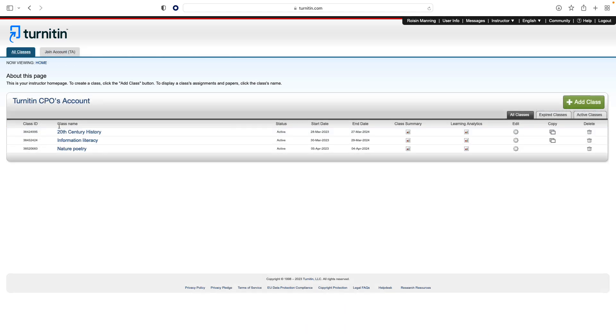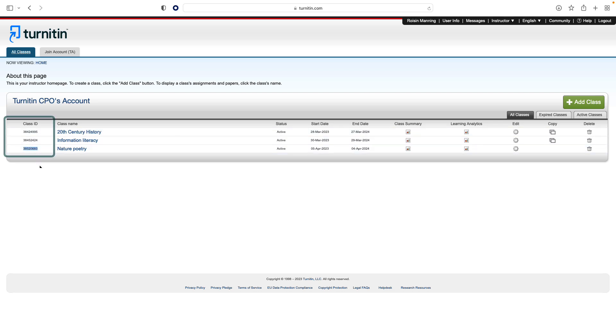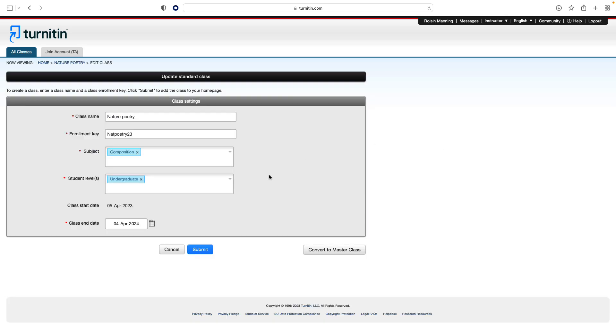To self-enroll in your class, students must have the numeric class ID and the case-sensitive class enrollment key. This provides a student user with authorization to access the class on Feedback Studio. The class ID is visible next to the class name on your home page. To access the enrollment key, click the Edit button. You can then view and edit your enrollment key.